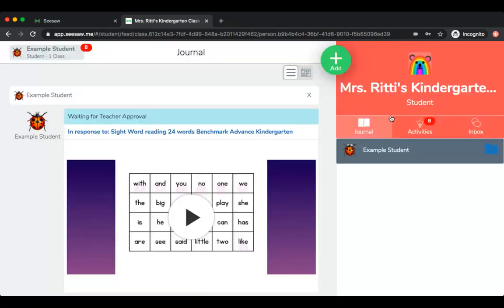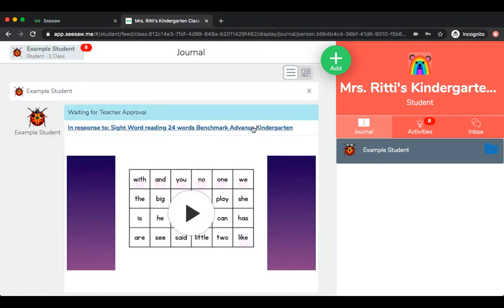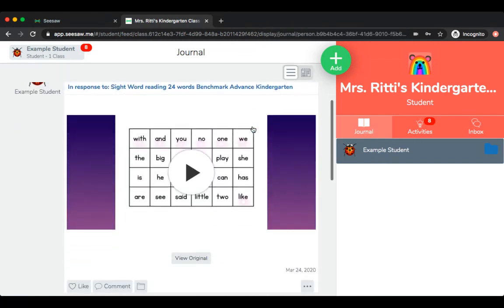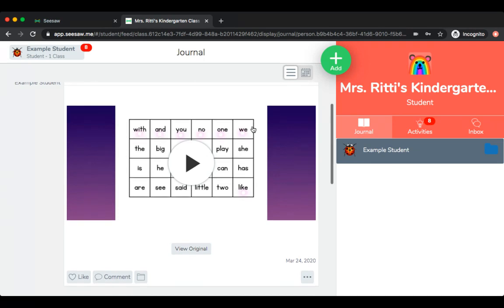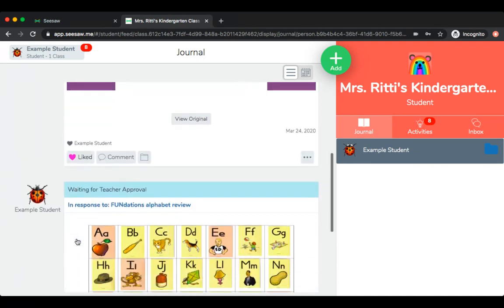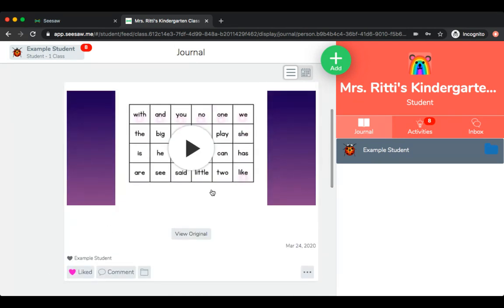Now this assignment that I have completed is going to be here in my journal tab. My teacher can review it and comment from there. You can also like each other's work or leave comments on whatever work your classmates have uploaded.